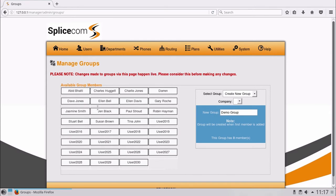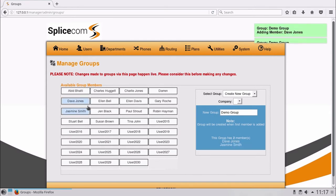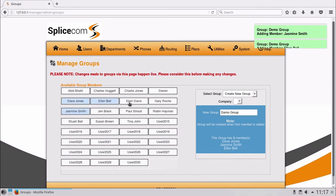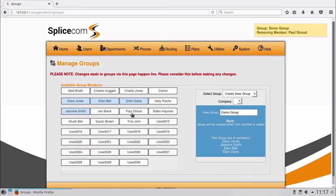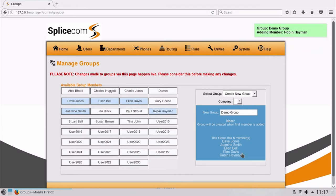Next, select the users you wish to be part of the group. To remove, simply select the user again. You will see the user become blue when selected and a list of group members are shown on the bottom right.